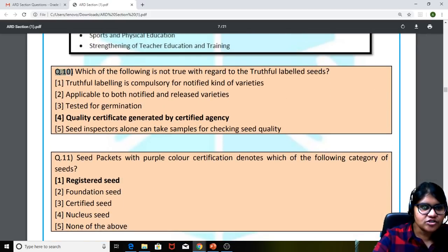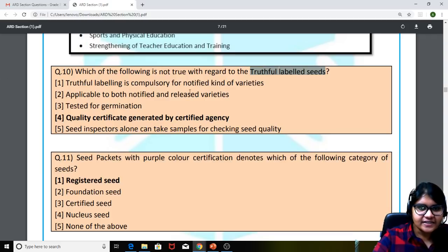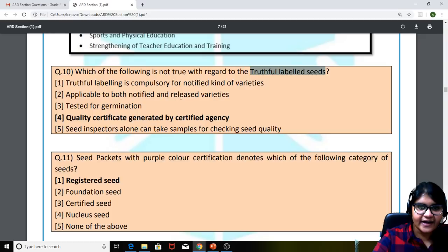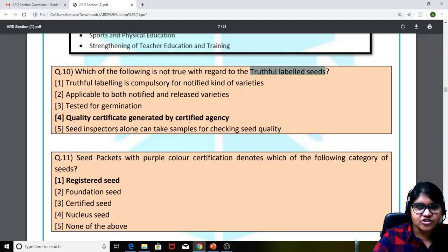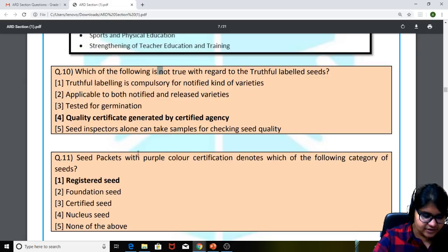Coming to the tenth question: which of the following is not true with regard to truthful labeled seeds? The options included: truthful labeling is compulsory for notified varieties, applicable to both notified and released varieties, tested for germination, quality certificate generated by certified agency, and seed inspectors alone can take samples. The answer — which is NOT true — is quality certificate generated by certified agency.